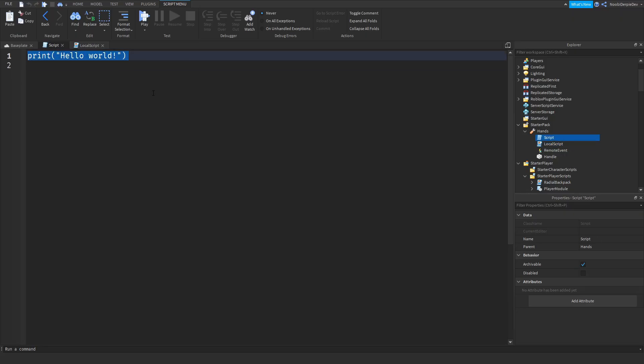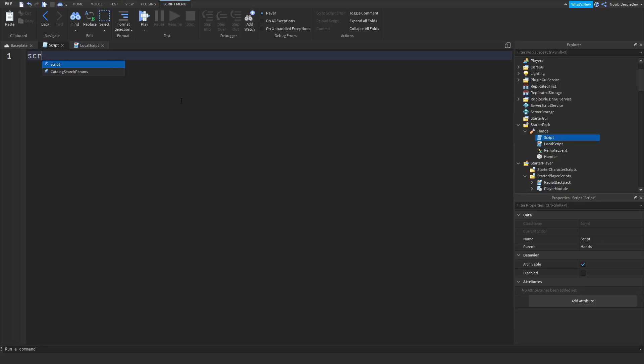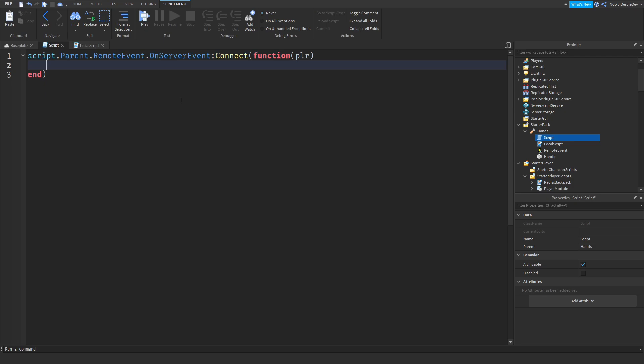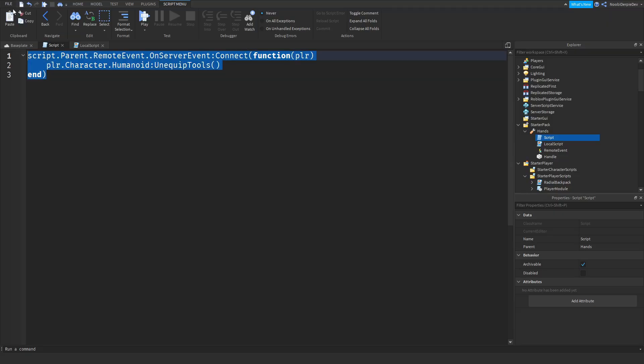And now in the server script, all you want to type is script.parent.RemoteEvent.OnServerEvent:Connect function PLR, then player.character.humanoid:UnequipTools like this.